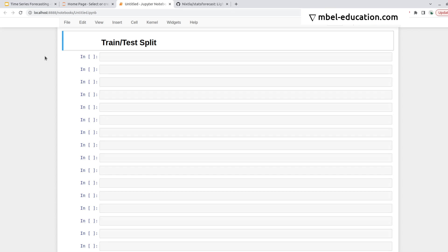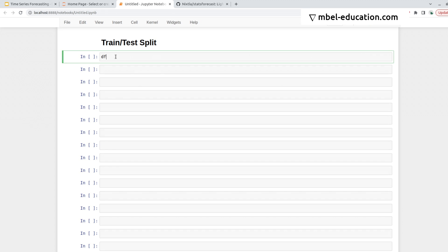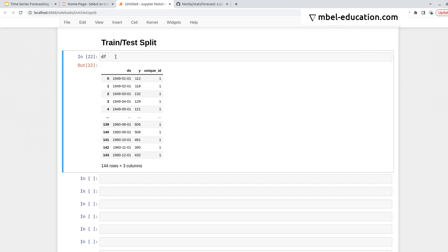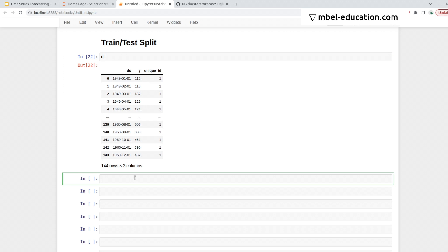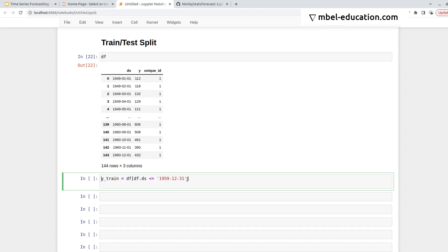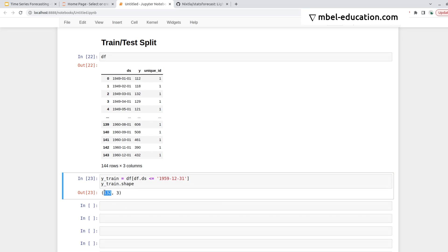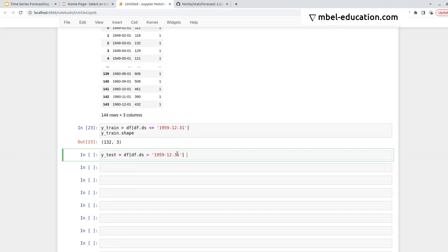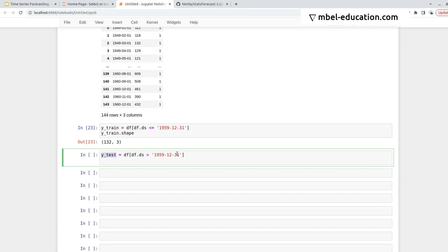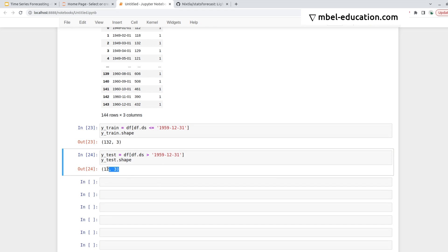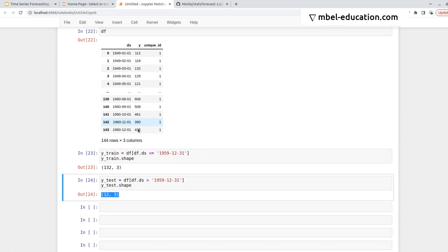In this example I'll continue working on the example I worked previously, but we'll be doing a train and test split. We have this data from 1949 to 1960, so I'll use data up to 1959, so December 1959 for training, and this will be 132 observations. Then I'll be using the remaining data for testing, and these are 12 observations after this date.